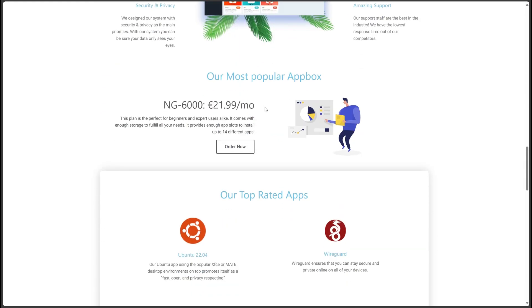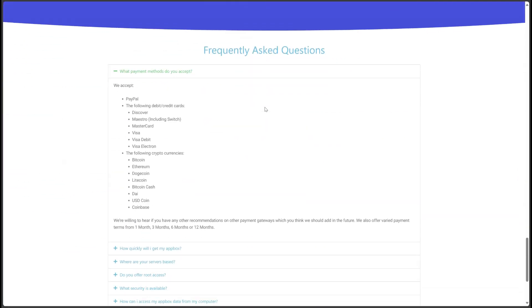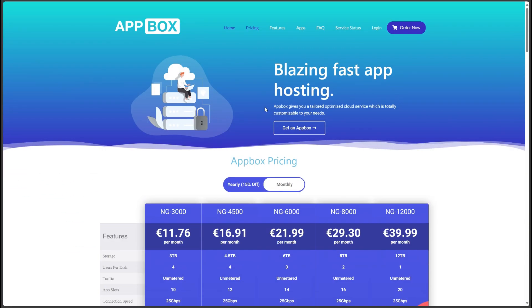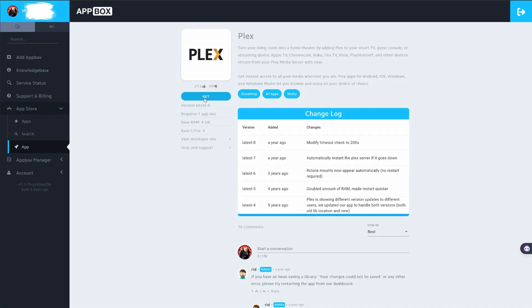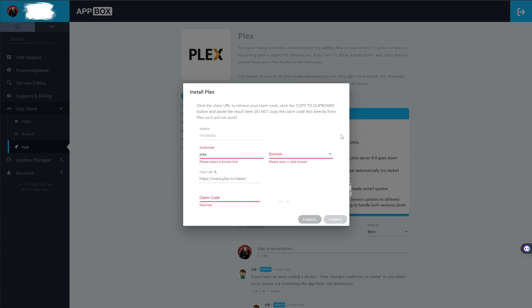The features that Appbox.co offers are really impressive. For example, it's really great to have a unique one-click install system that allows you to install any application you want with a single click. Without any complications, you can install the application you want with just a username and password.